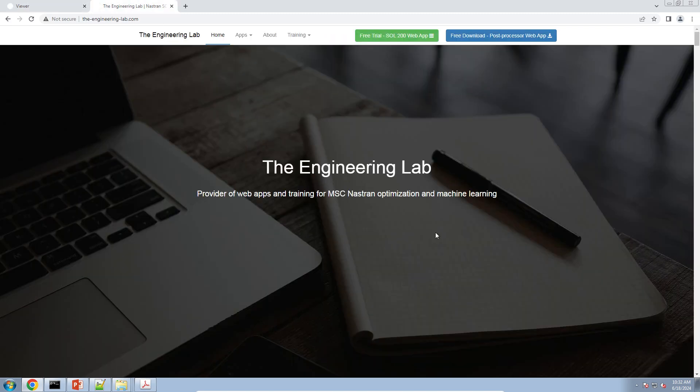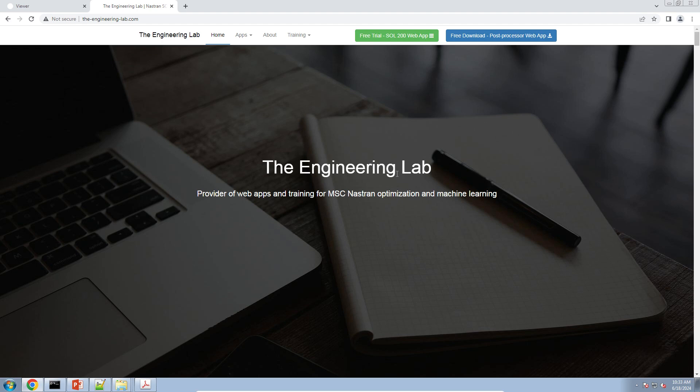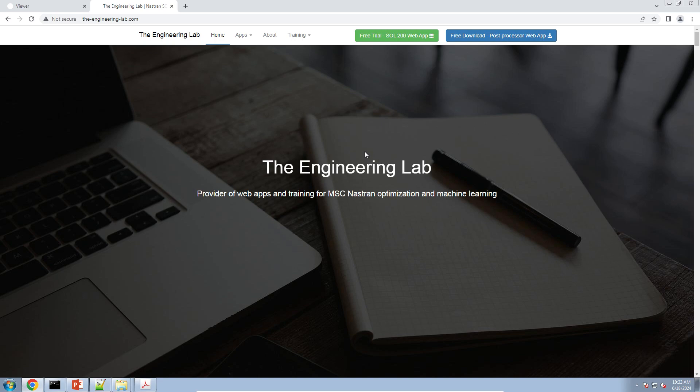So that's a quick look at how to look at beam forces and stresses in the post-processor web app. Again, if you want this web app, it's free to MSC Nastran users. It's only compatible with MSC Nastran, not any other version of Nastran. And if you go to the website, theengineeringlab.com in the top right hand corner, there's a blue button. Click that button, sign up or fill out the form, and we'll get you started with using the post-processor web app. Thank you for watching.